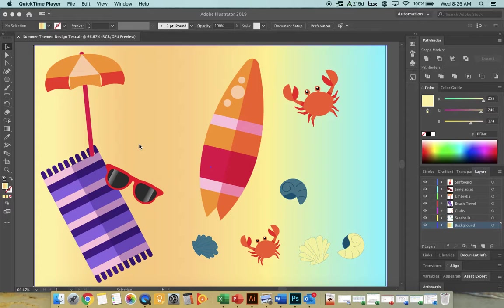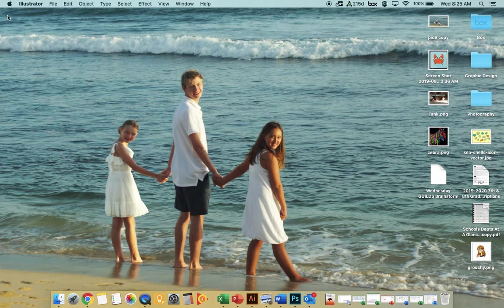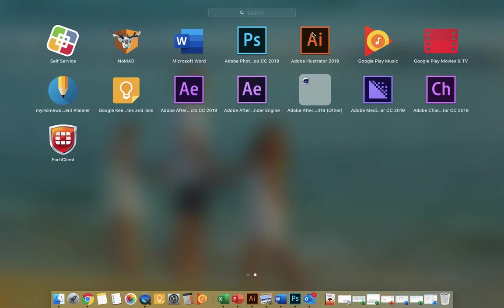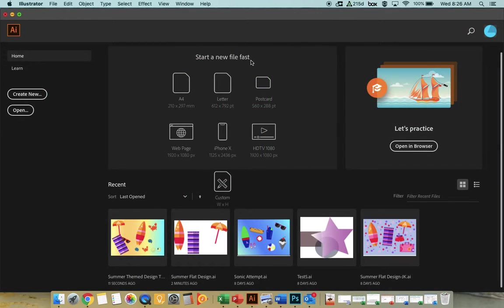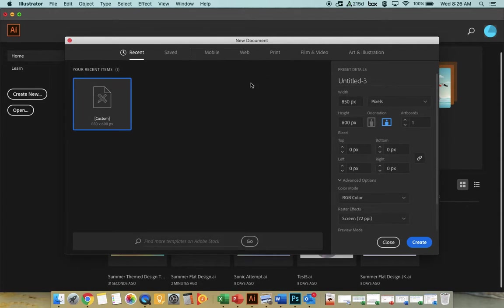Let me get started by showing you what you need to do to get Illustrator working for you. If you don't have Illustrator on your menu bar, you'll need to go to Launchpad. I do a two-finger swipe to the side and there is Illustrator. Yours might look slightly different than mine because I've opened this program before. Come over here to where it says 'Create New' and we get these options available.